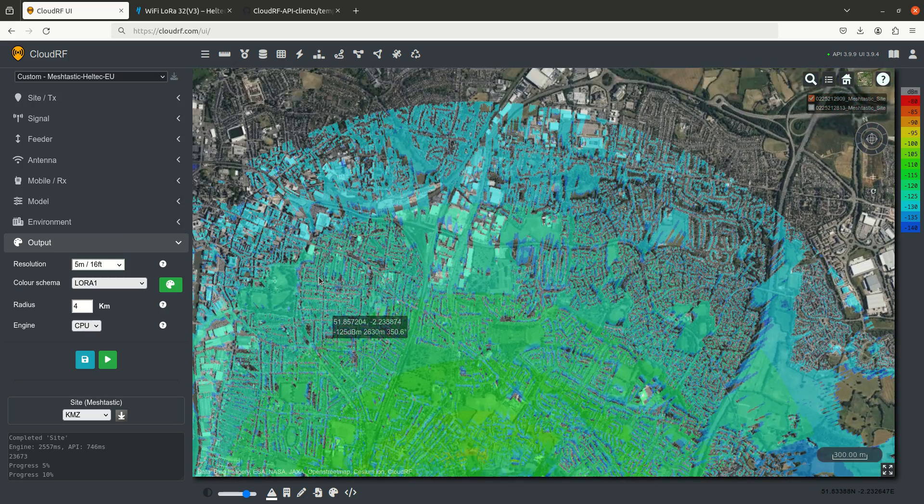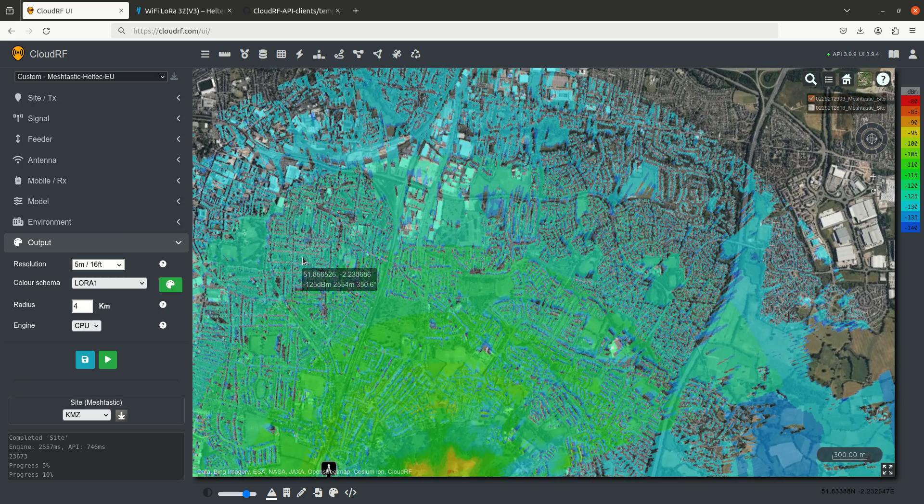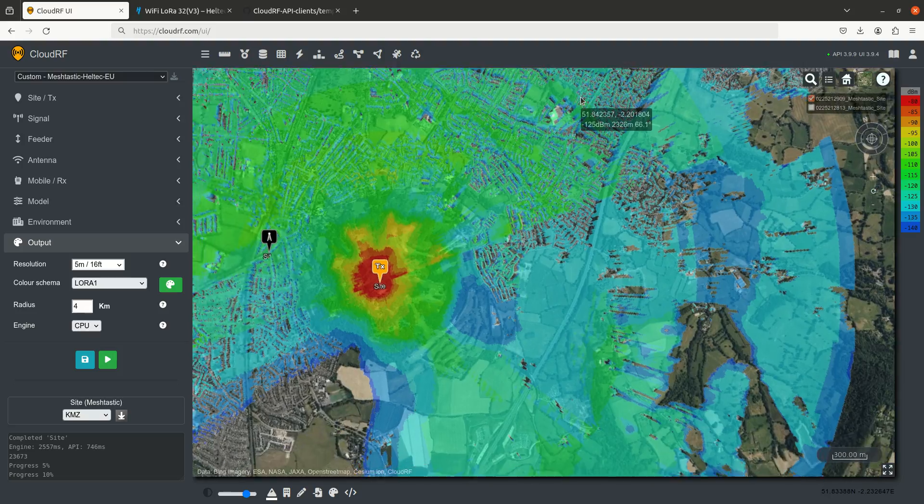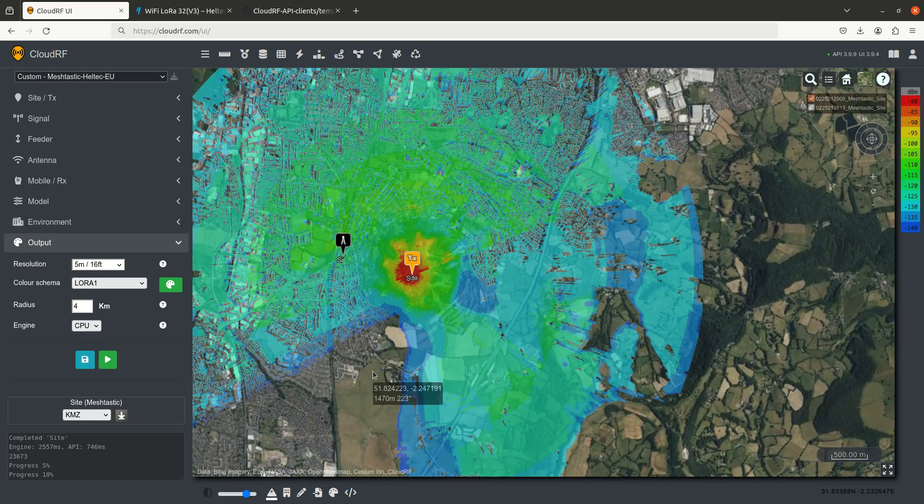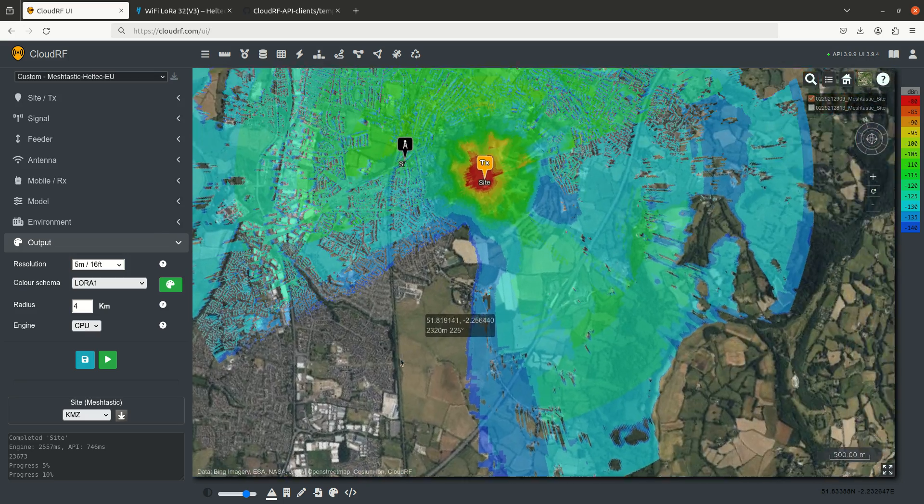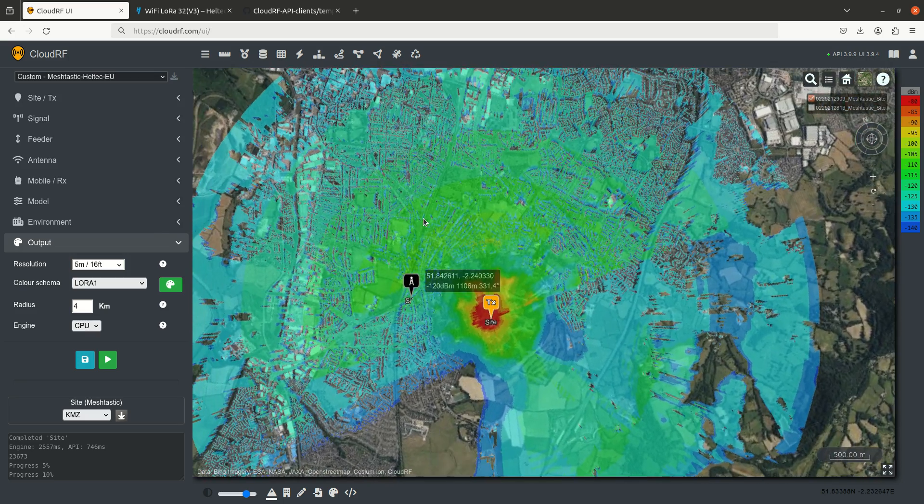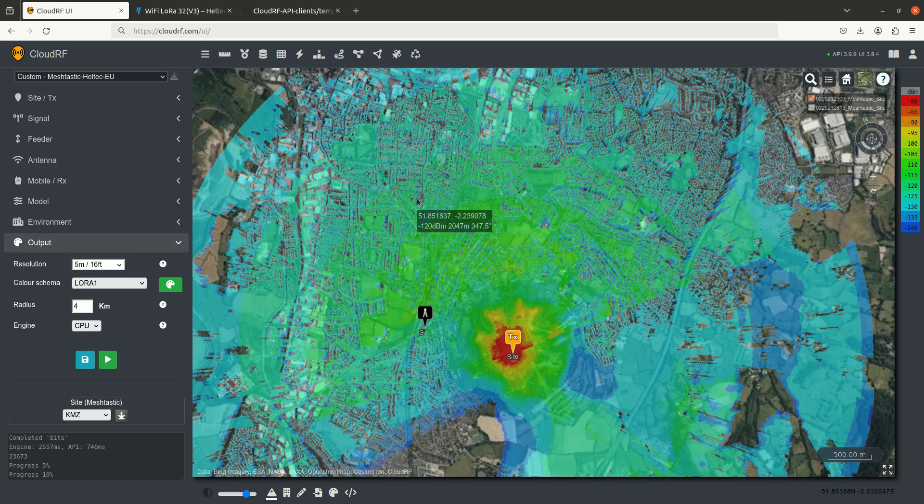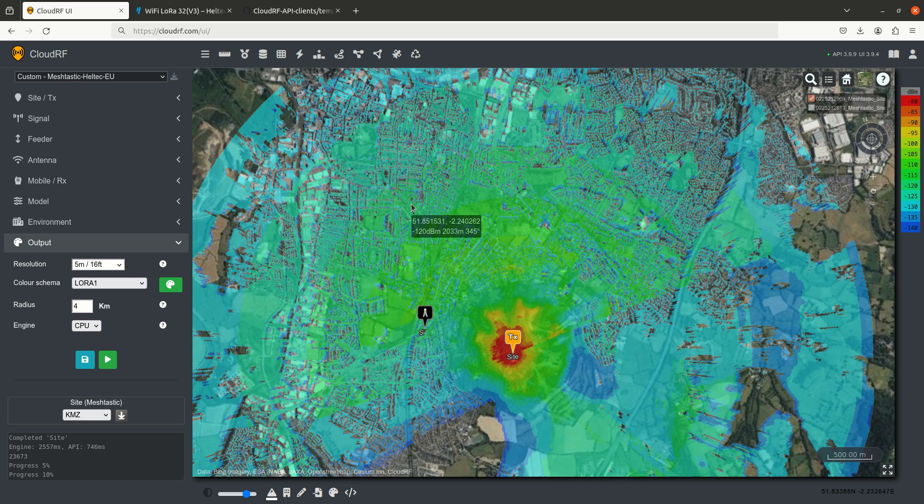And the range is impressive. Not so much on the back side of the hill, because we are on the side of this hill. But as you can see, height is everything for Meshtastic. So the higher you can get your node, the further you can go.